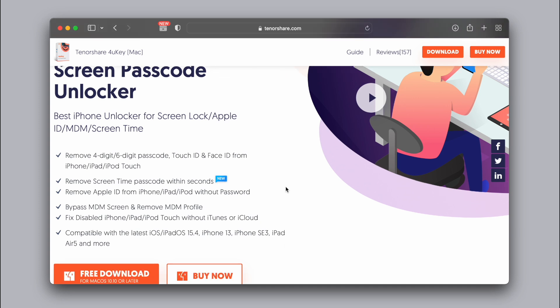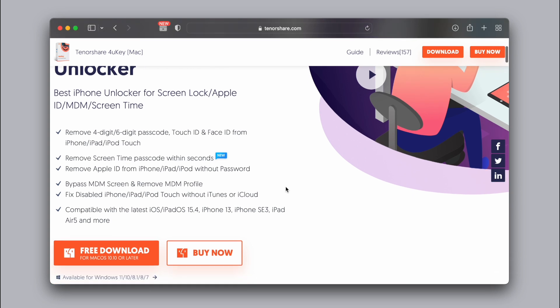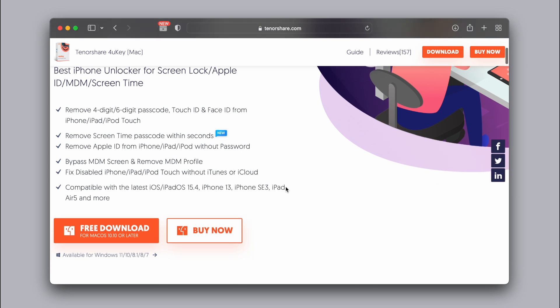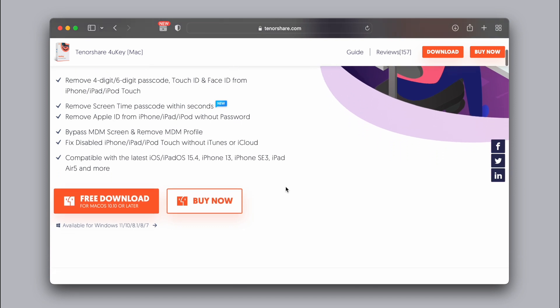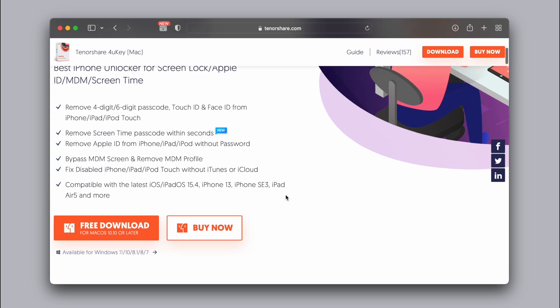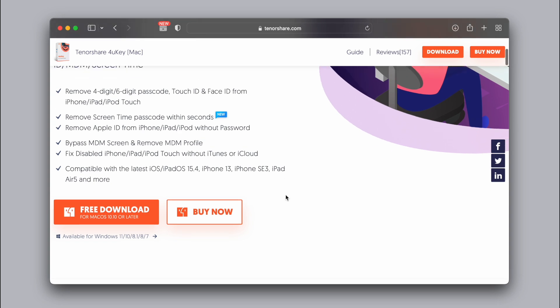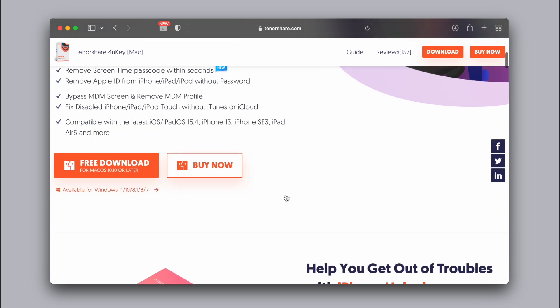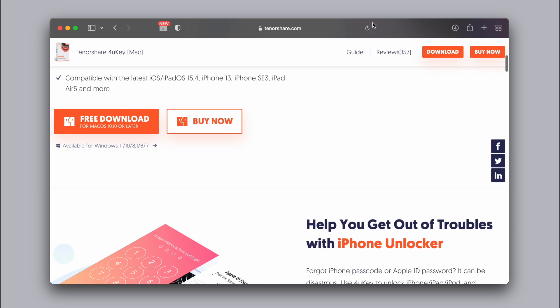MDM — MDM is device management. When a device is locked into a business management system, we have to remove those profiles. We need to use this software, which is available for both Windows and Mac. This is also a paid software.